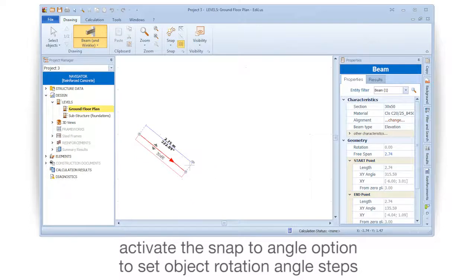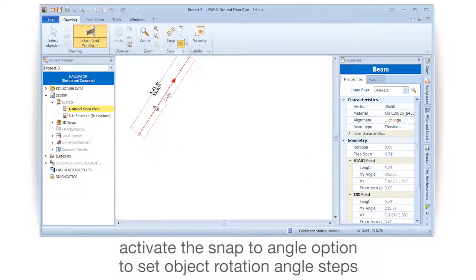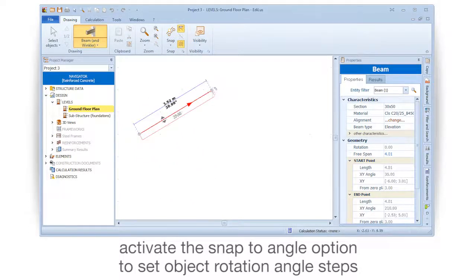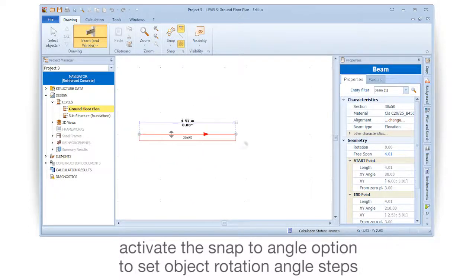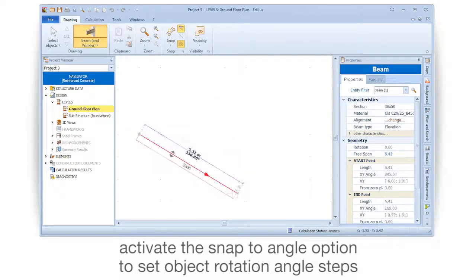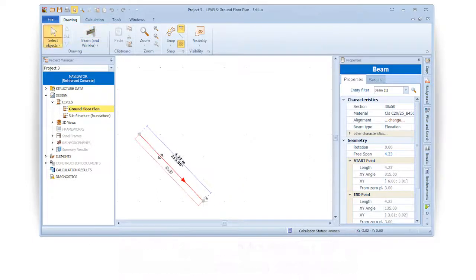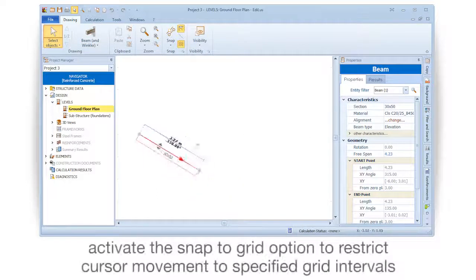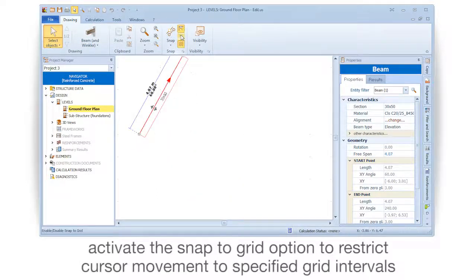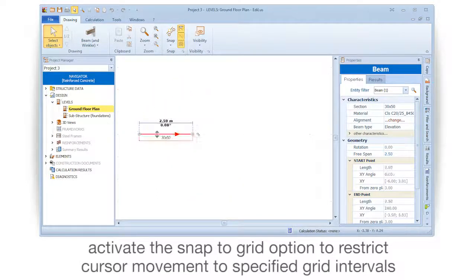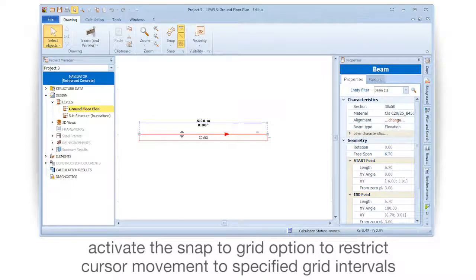Activate the Snap to Angle option to set object rotation angle steps. Activate the Snap to Grid option to restrict cursor movement to specified grid intervals.